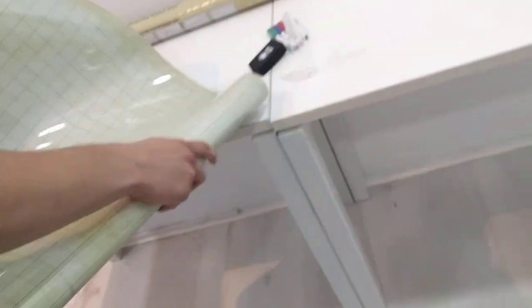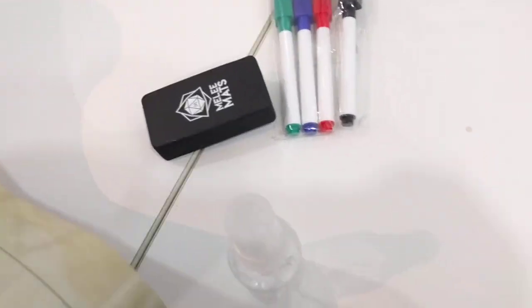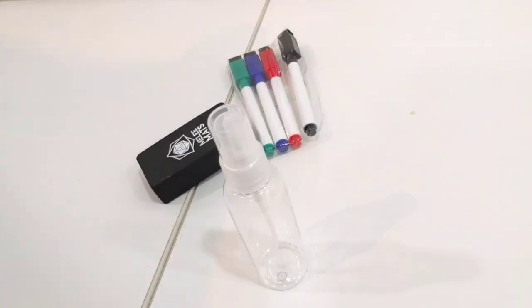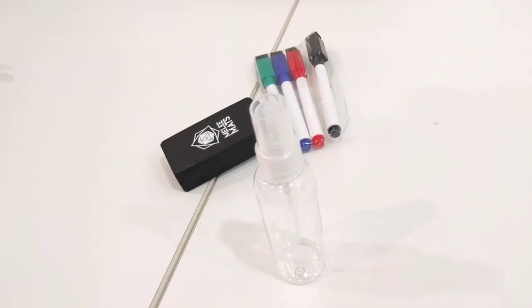But it does come with a bunch of stuff right here which is nice. It comes with this little spray bottle, you can fill it up with water and it'll make erasing easier.